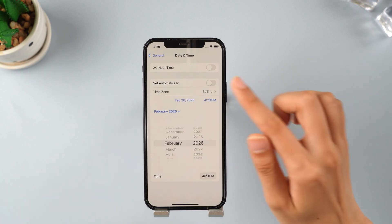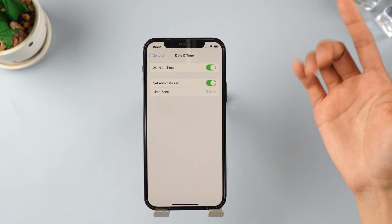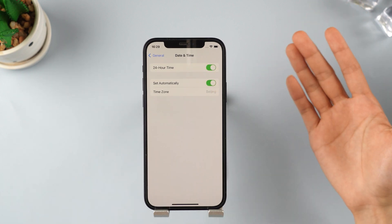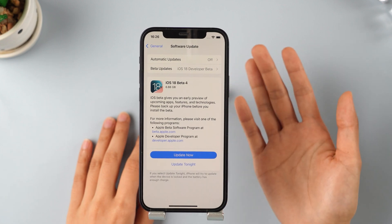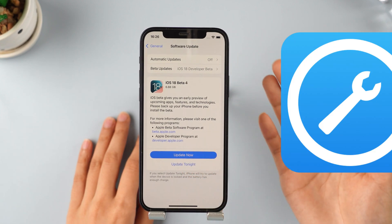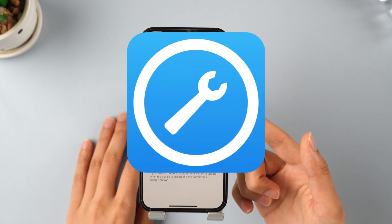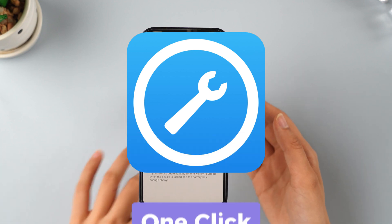If you've tried the above method and it still doesn't work, don't worry. You can give the second method a shot by using a third-party tool, iMyFone Fixbo, to upgrade to iOS 18 with just one click.